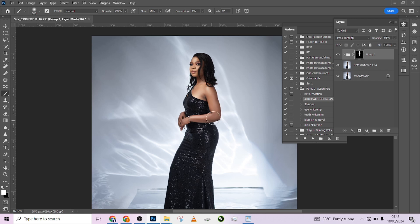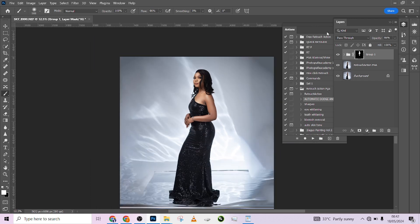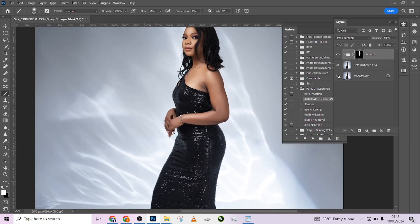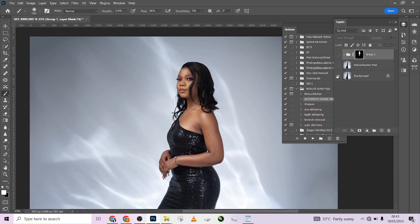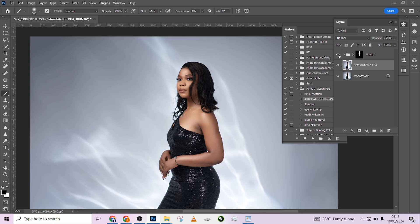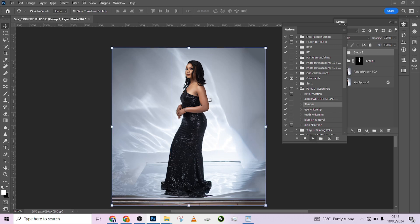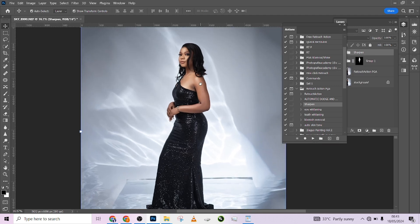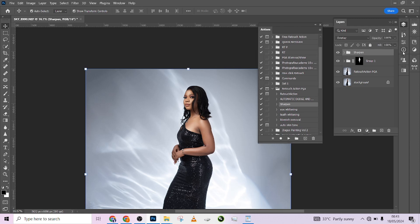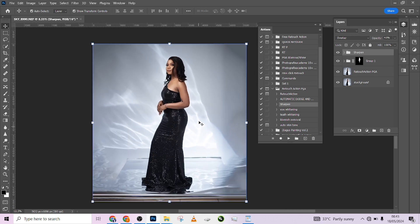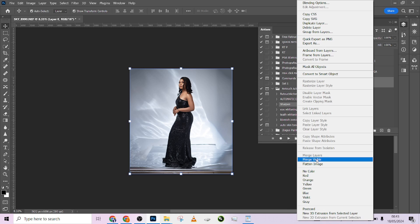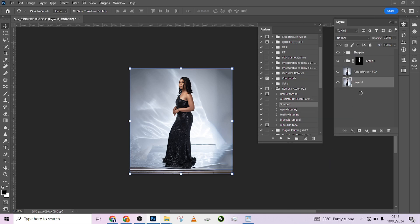Look at how this image has popped out — that's what our Automation Retouch Action can do for you. It has applied dodge and burn and sharpened the image to make it pop even more. I'll also apply sharpening to further enhance the image. I think I'm done with retouching, so let me flatten the whole image so we can move on to manipulating the background.